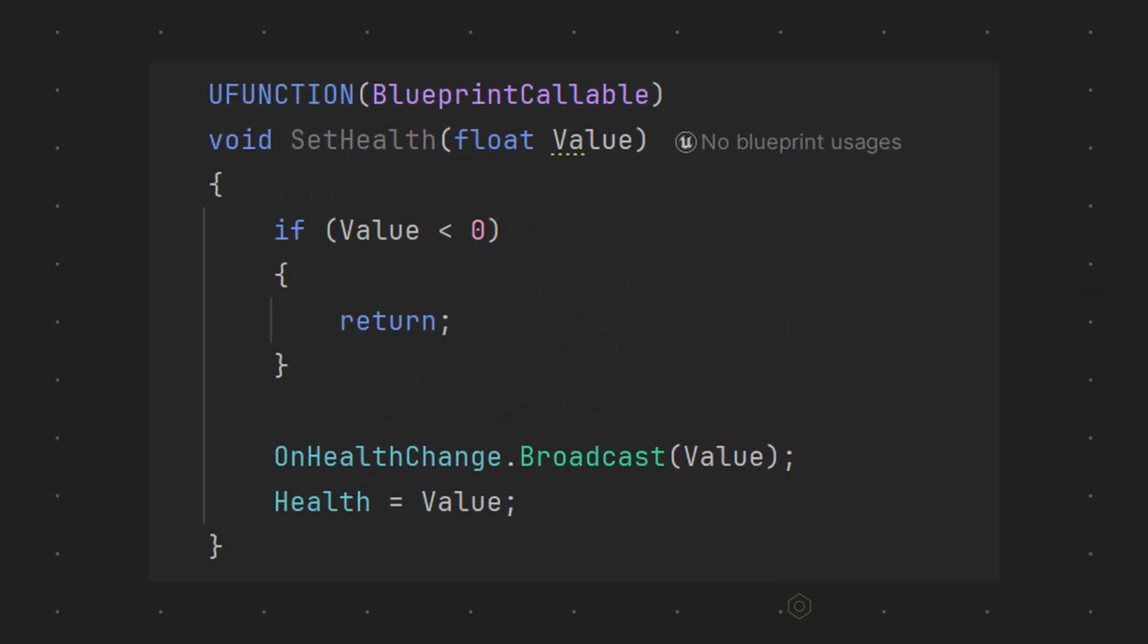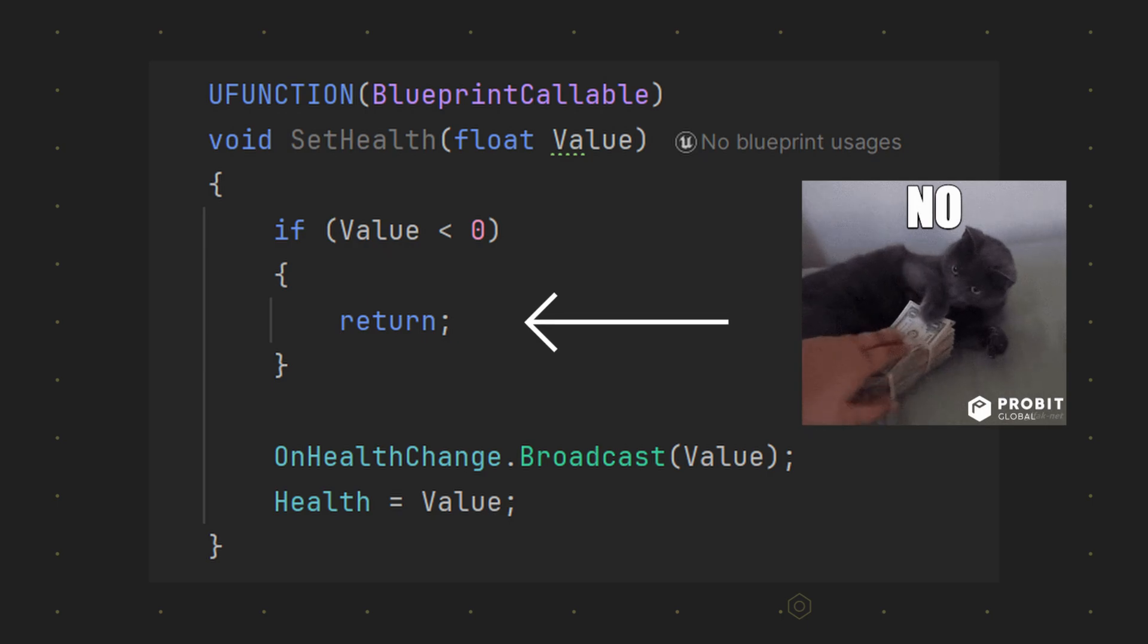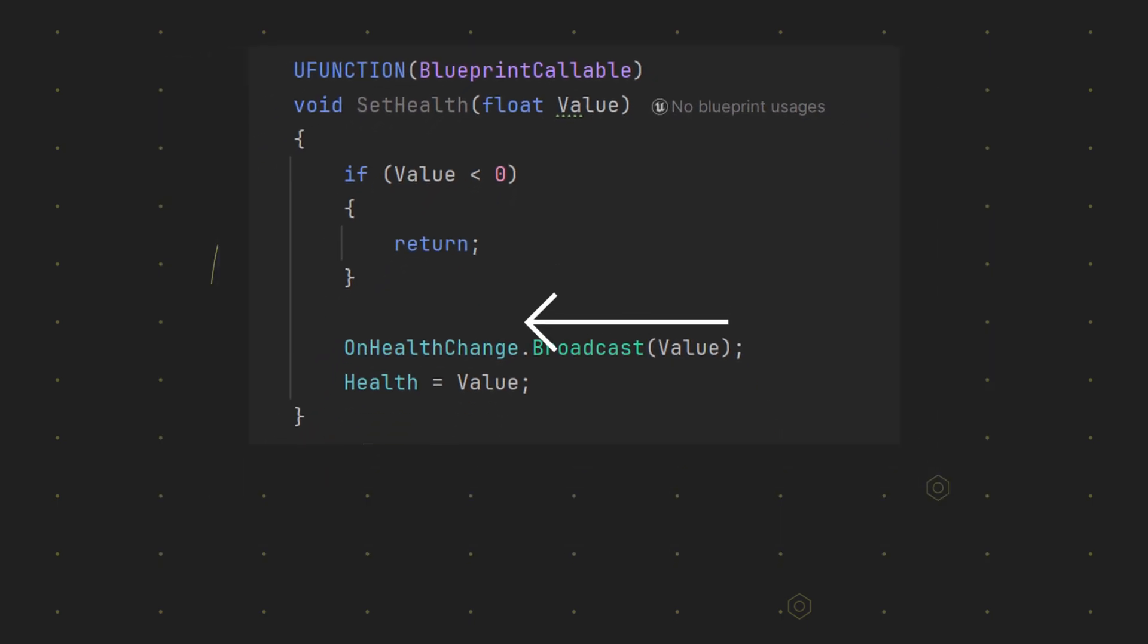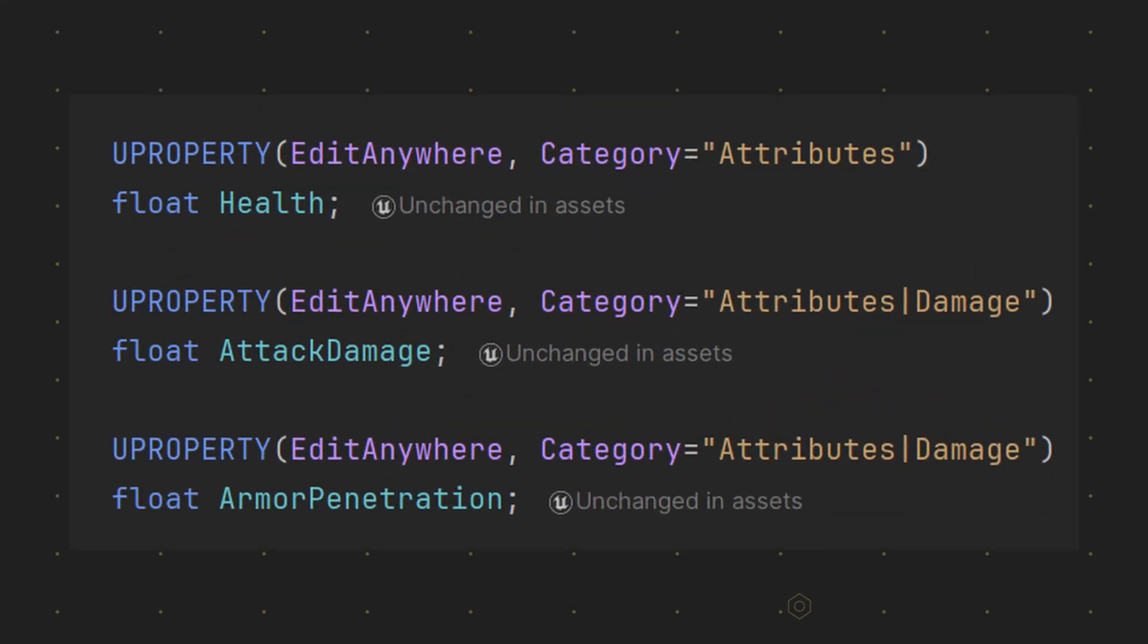This has additional benefits as you can easily deny changing the variable if certain conditions are met. Let's talk about some convenience modifiers. Category is one of these.